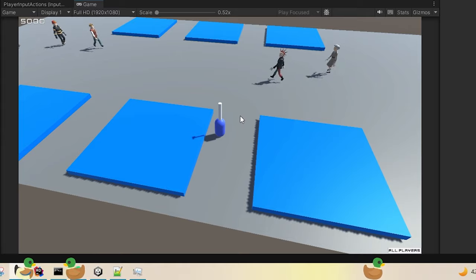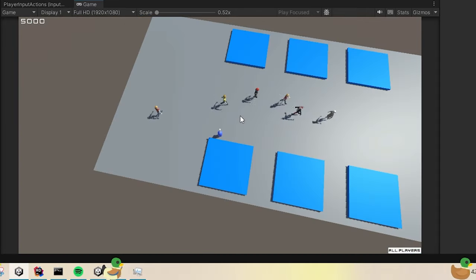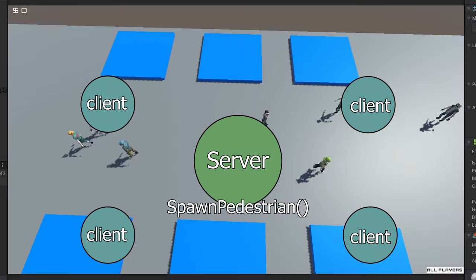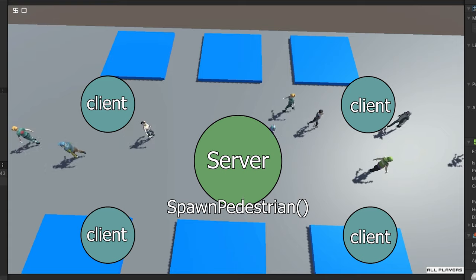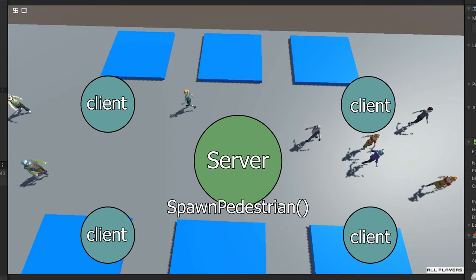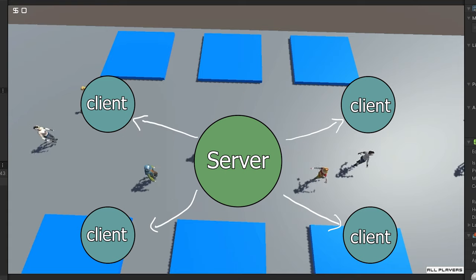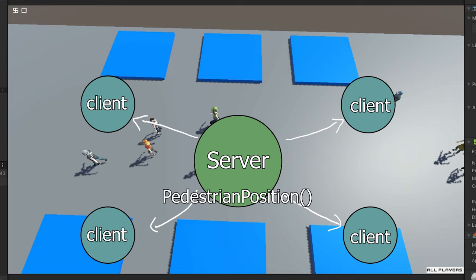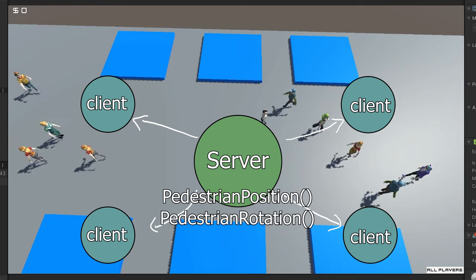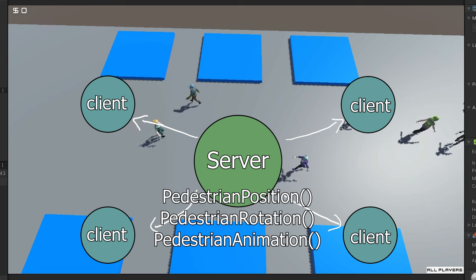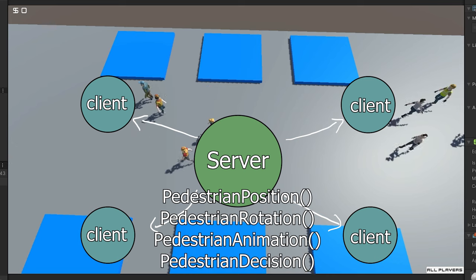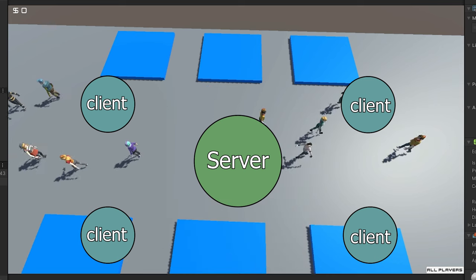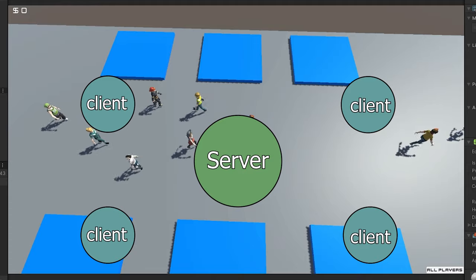What about stuff like the environment, like pedestrians? There are two options. The server creates a pedestrian and updates its state, which means the server is responsible for updating the position of that pedestrian, the rotation of the object, any animations, decisions, anything like that. Which can be pretty expensive if, for example, I have 50 of them.